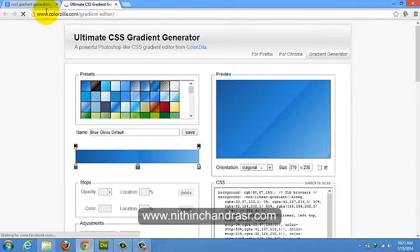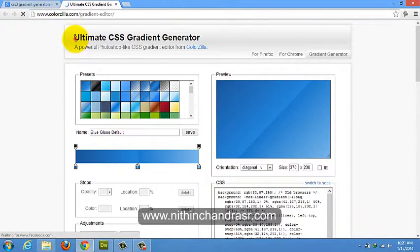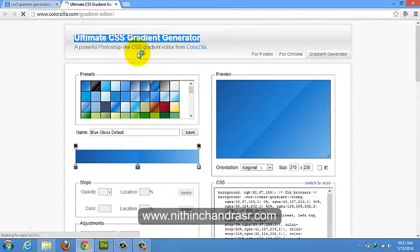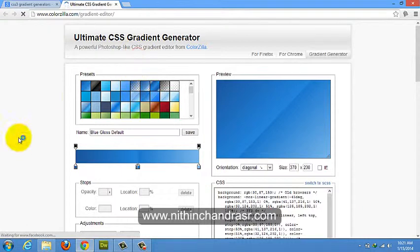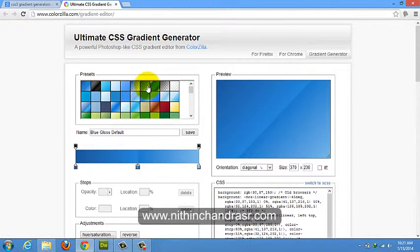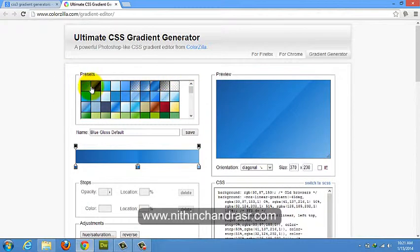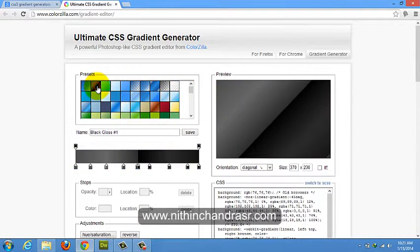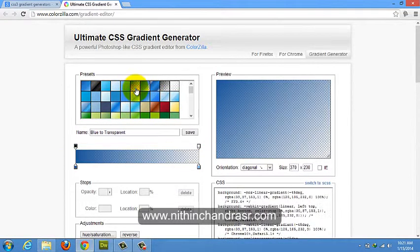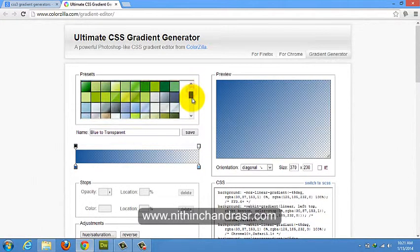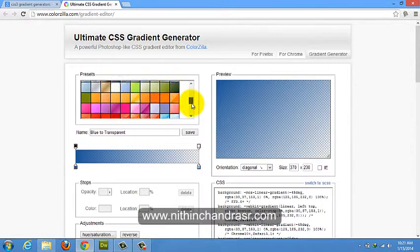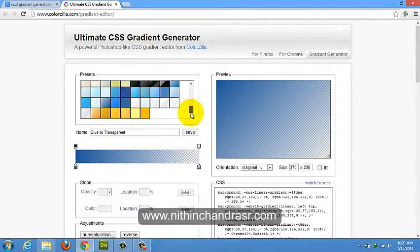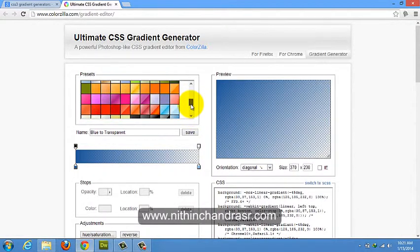Once you land on ColorZilla.com, you will land on the Ultimate CSS3 Gradient Generator, where you can find many predefined color gradients already available for you. You can find glossy gradients in different colors, linear gradients, transparent gradients - many different kinds of gradients are already predefined and available for you to use directly.